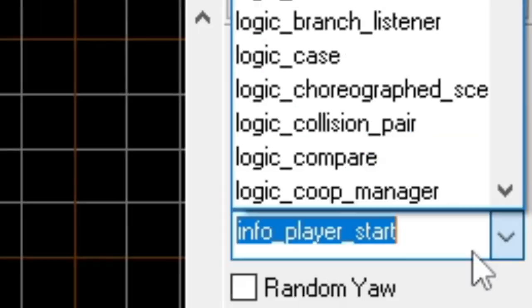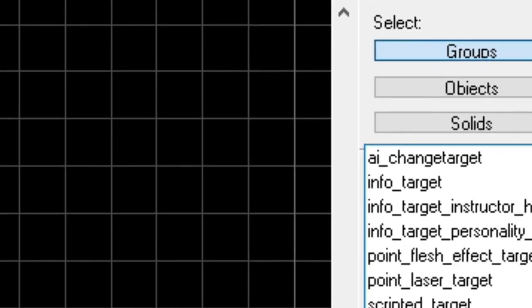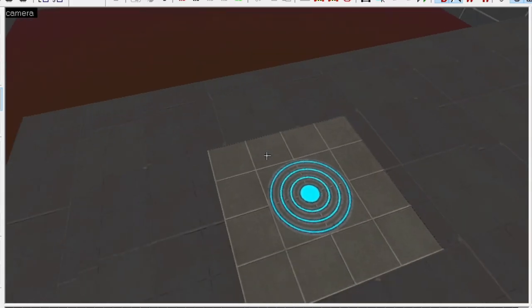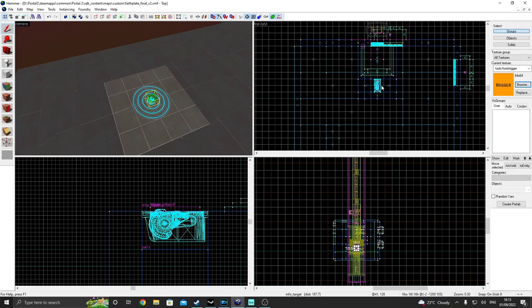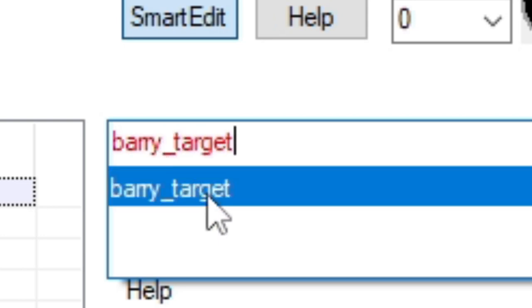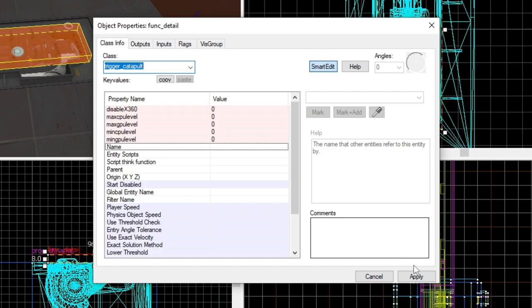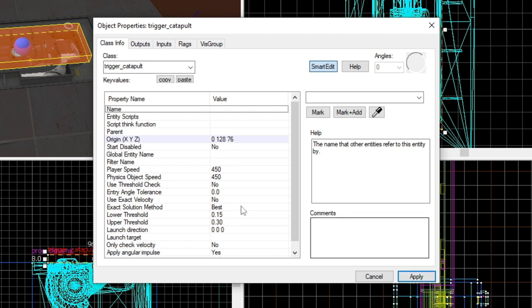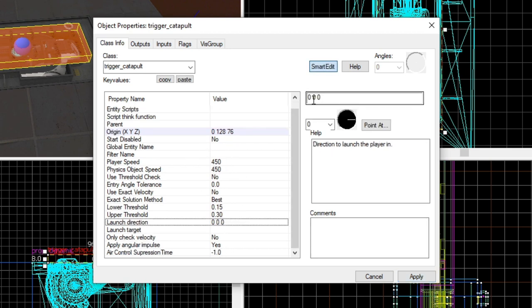After that, create an info_target and place it to where you want the player to land after being launched by Barry. Call it Barry_target. Then make a trigger_catapult brush on top of Barry. If you want Barry to launch you upwards, change the launch direction to negative 90, zero, zero.